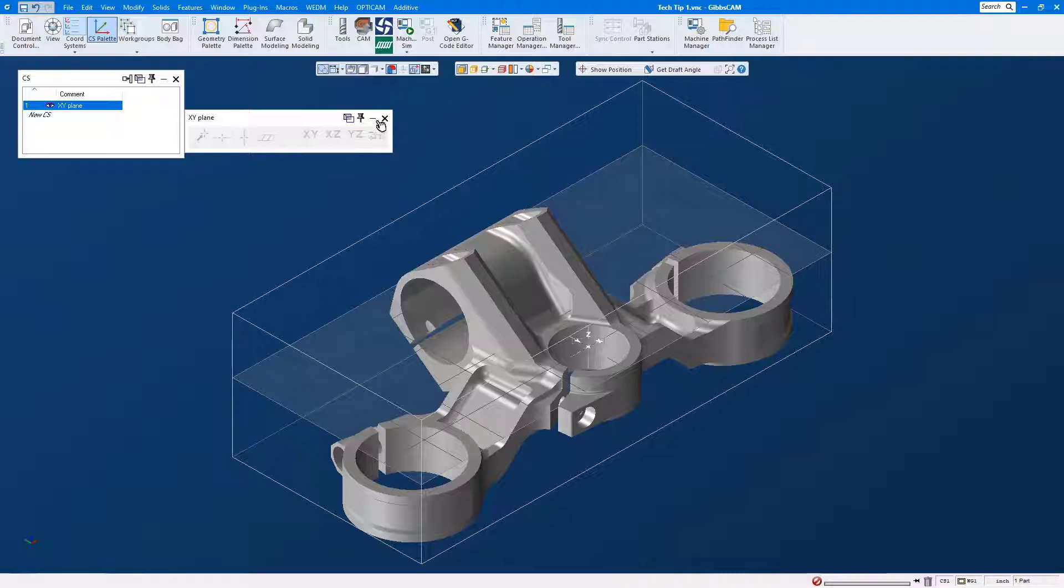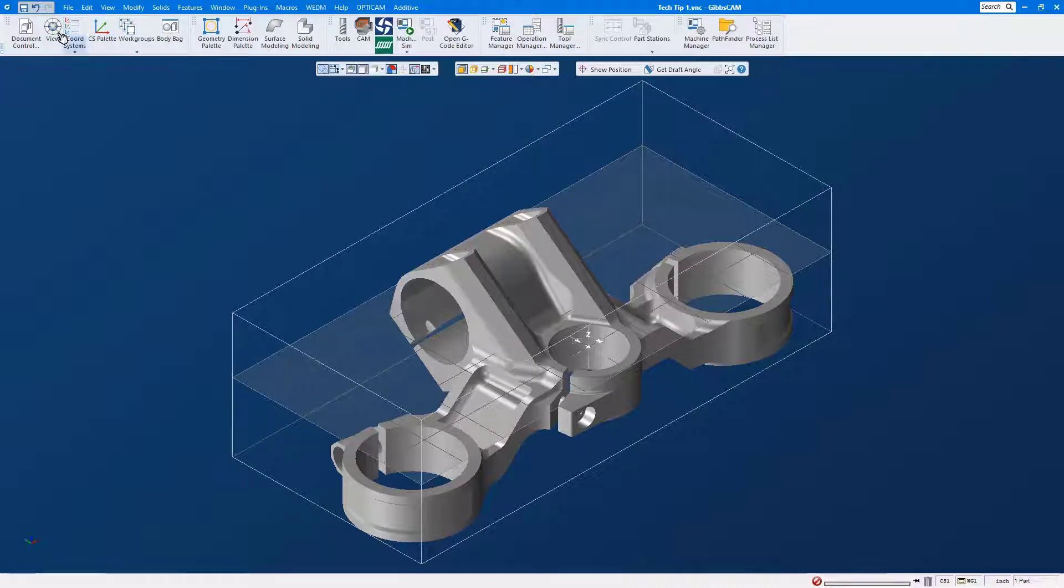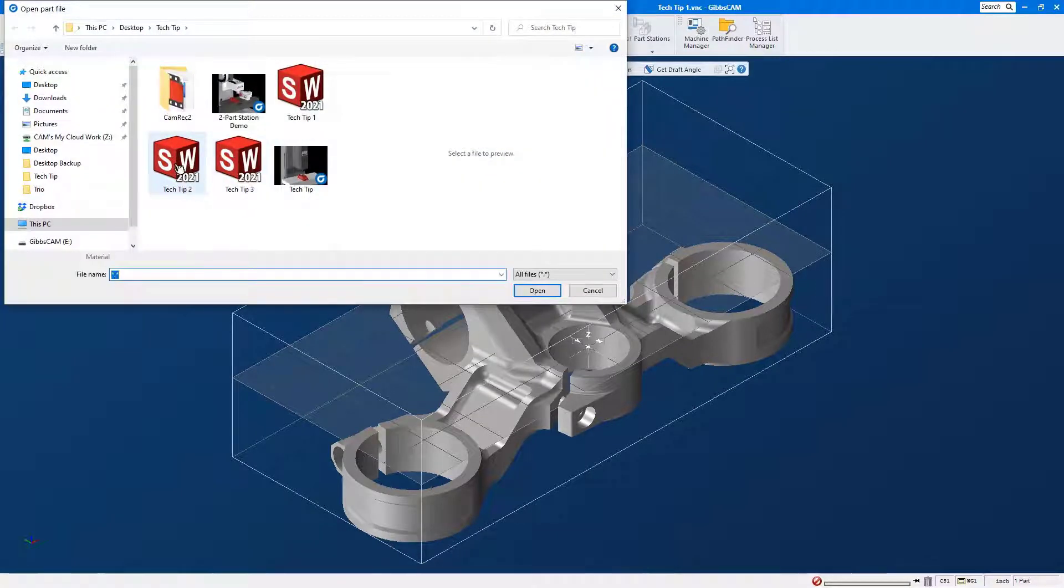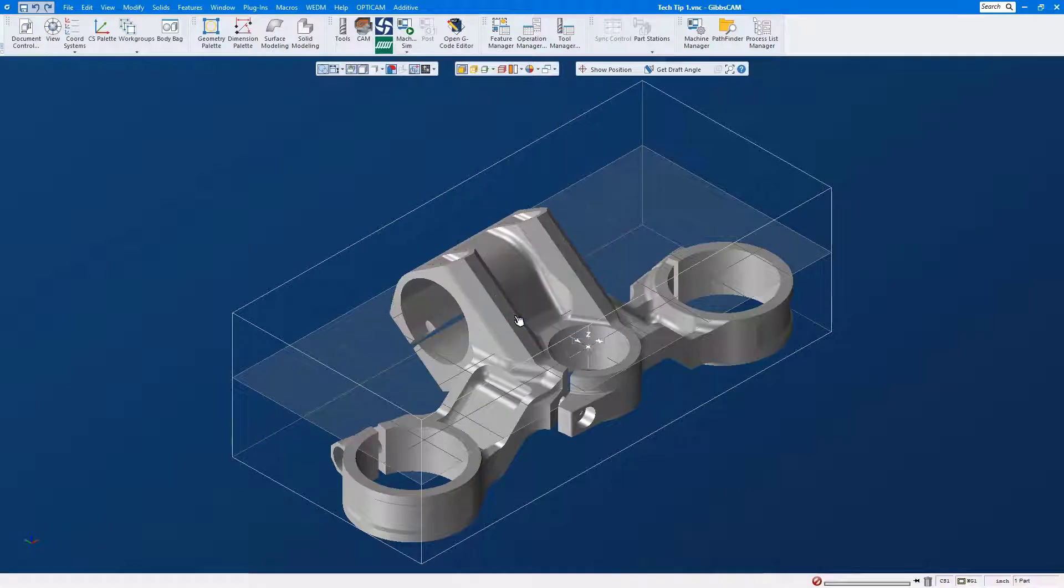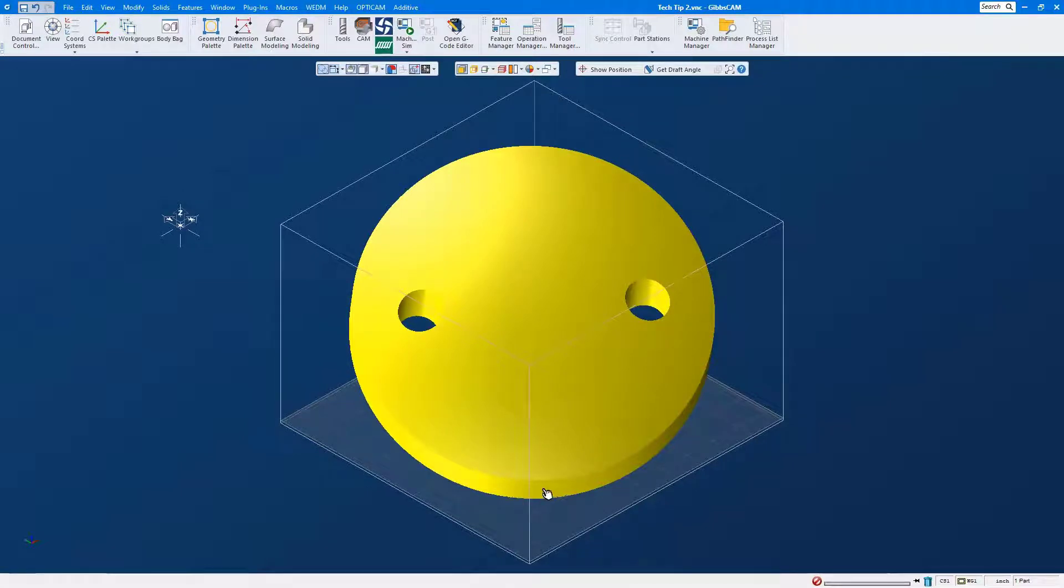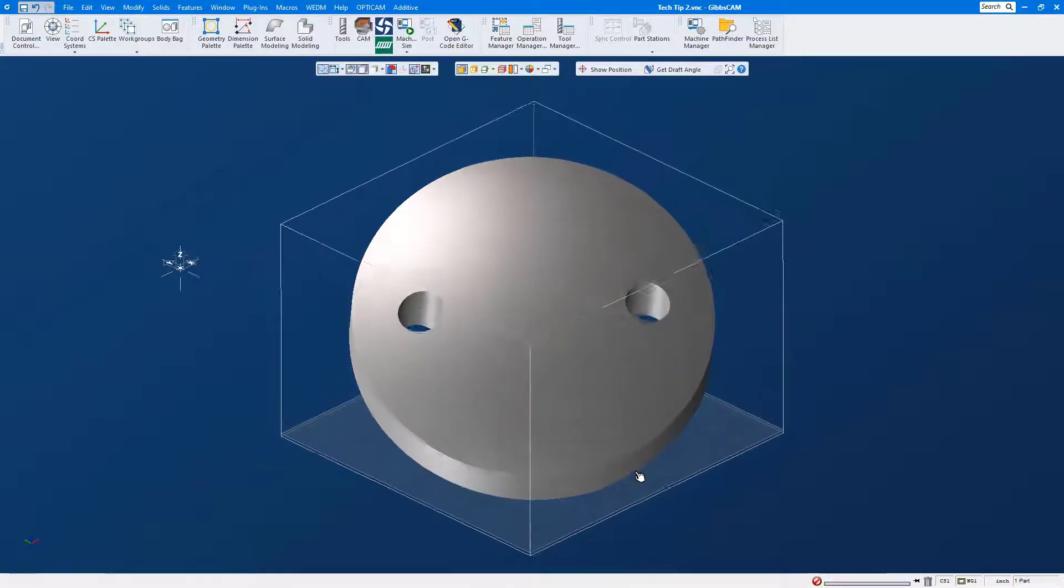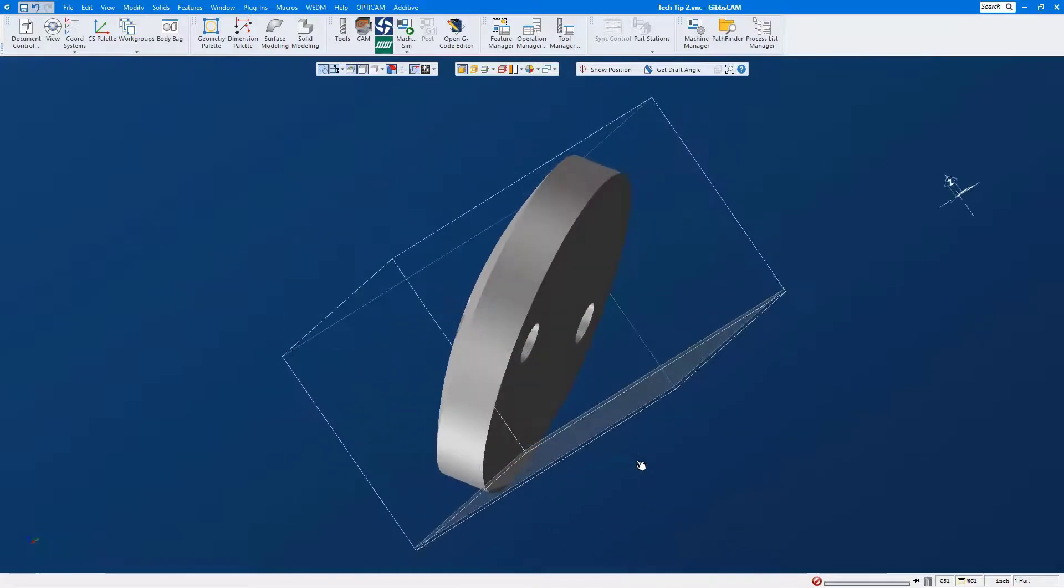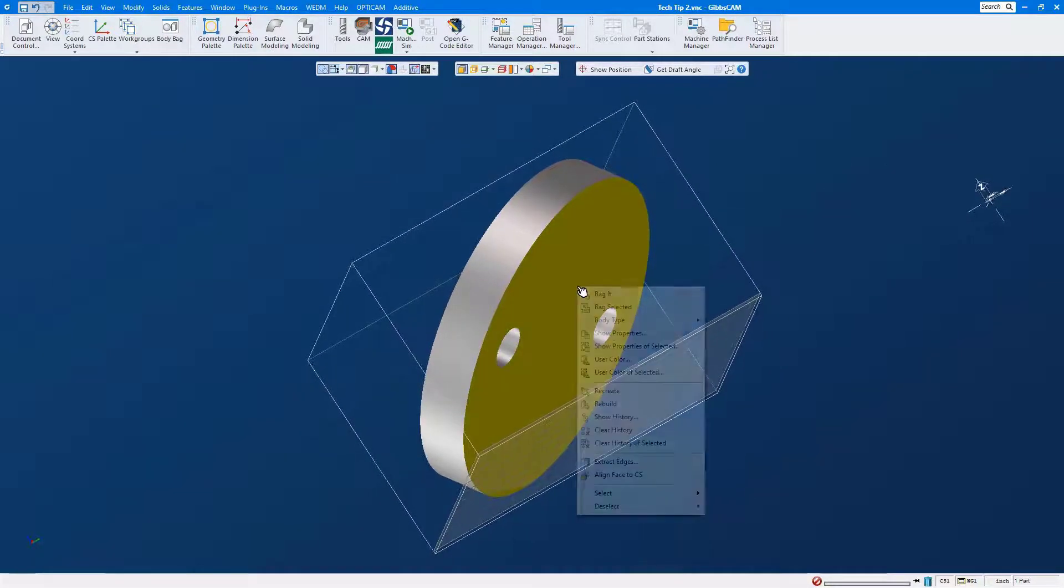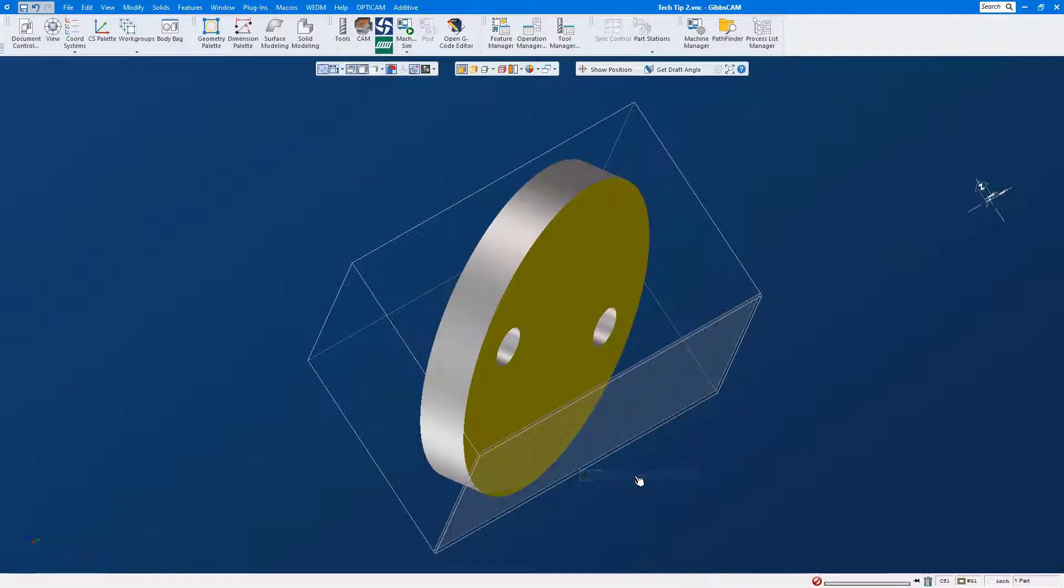Okay, so let's open up a different part file and we're going to use this part file to show you the same coordinate system trick to align a file that does not have a flat face or it doesn't have a parallel edge to use. So let's move this part around.